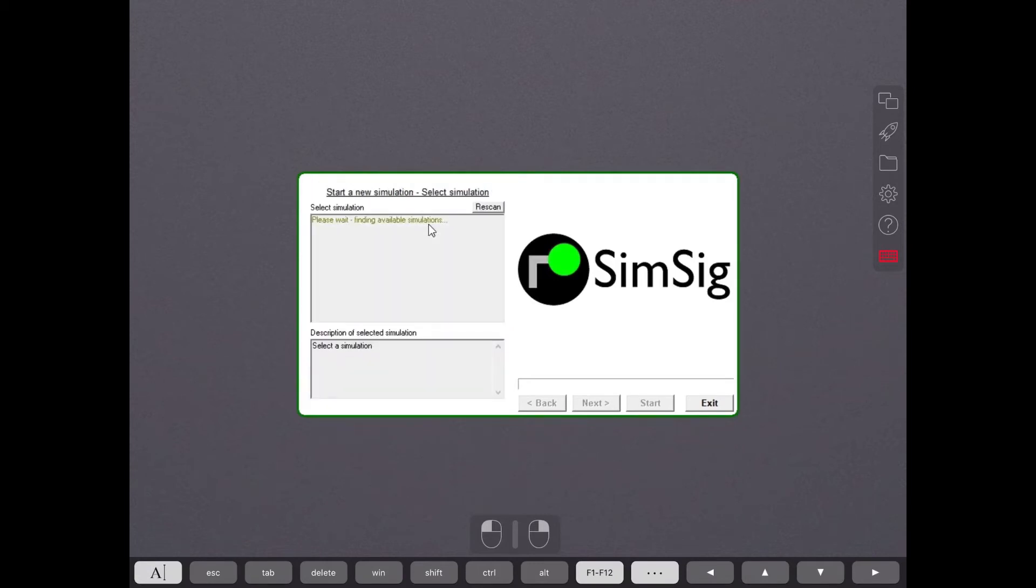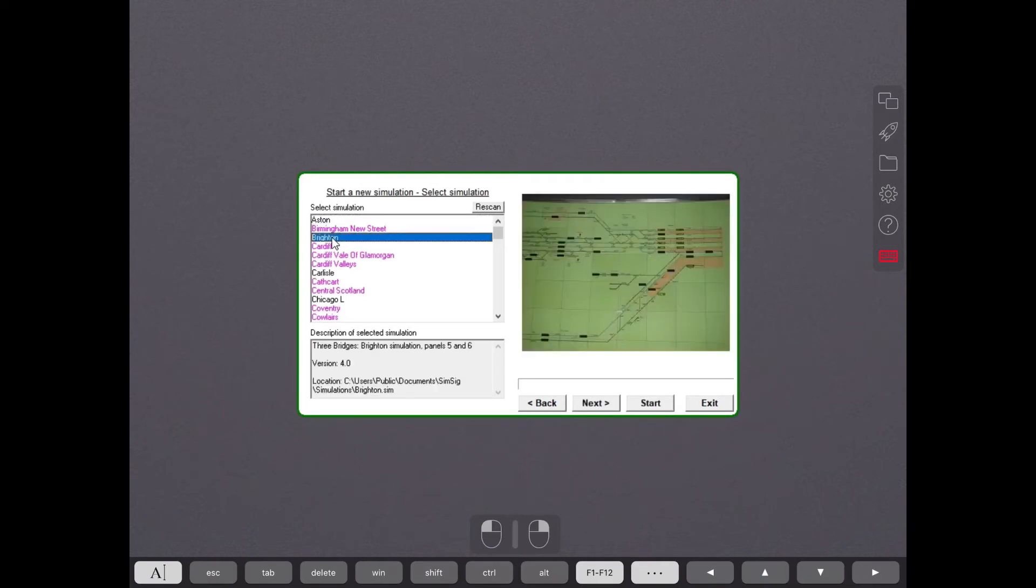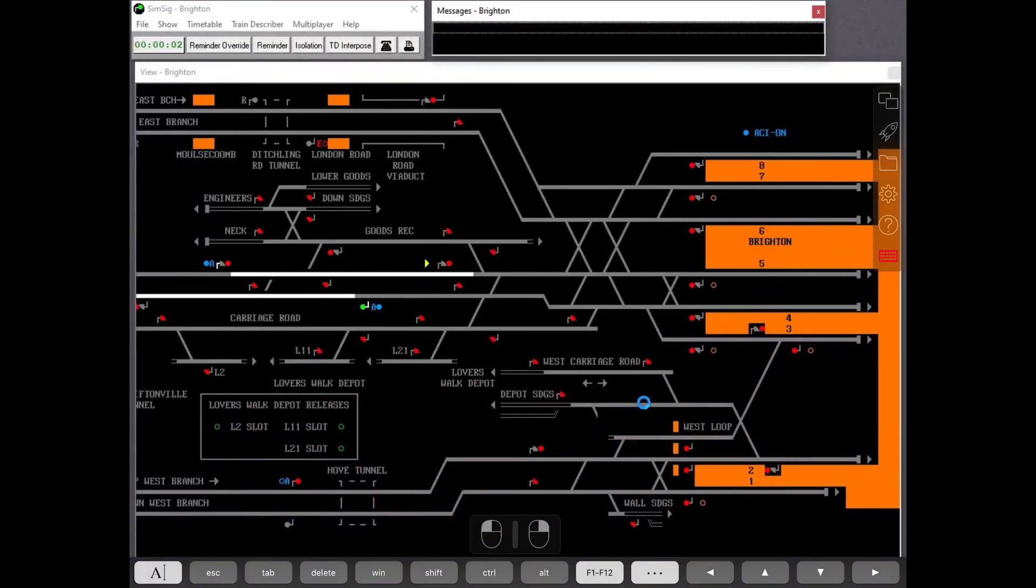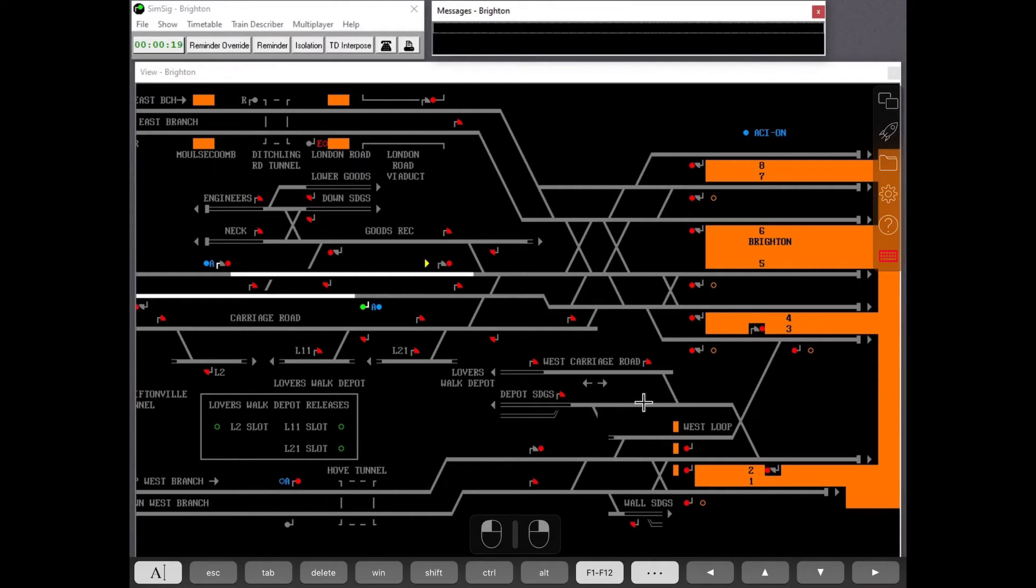Start new simulation. Let's do an easy one for a start. Press start. And here we are. We now have a SimSick simulation running on an iPad.